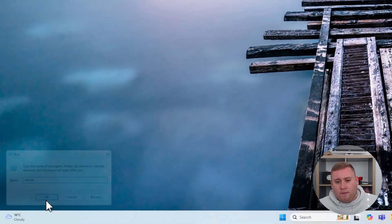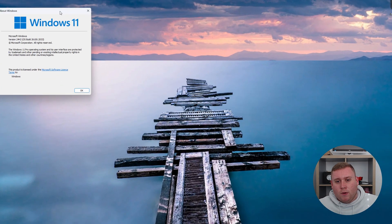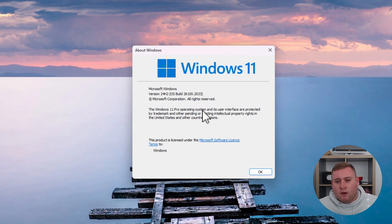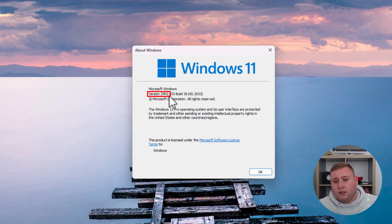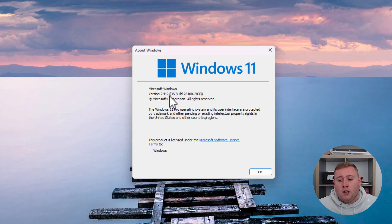As you can see, it shows our Windows version. It says version 24H2, so I am running the 24H2 build, which comes with Windows Recall.